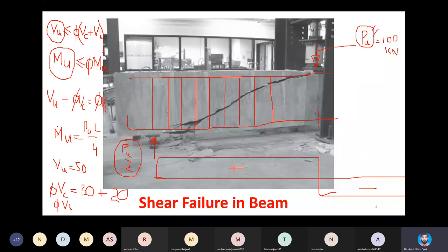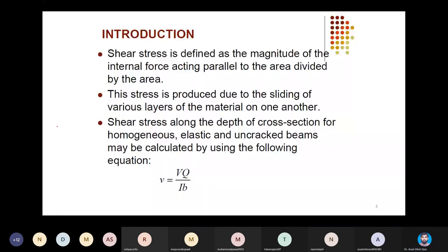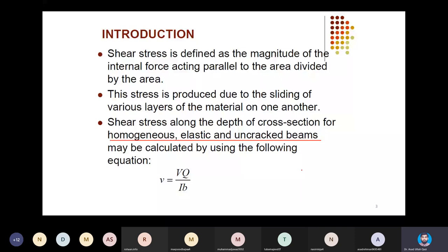Let's start with an introduction on homogeneous, elastic, and uncracked beams. Reinforced concrete beams are neither homogeneous nor elastic and uncracked, but let's first discuss shear stresses on simple cross-sections and then apply the design method to reinforced concrete beams.